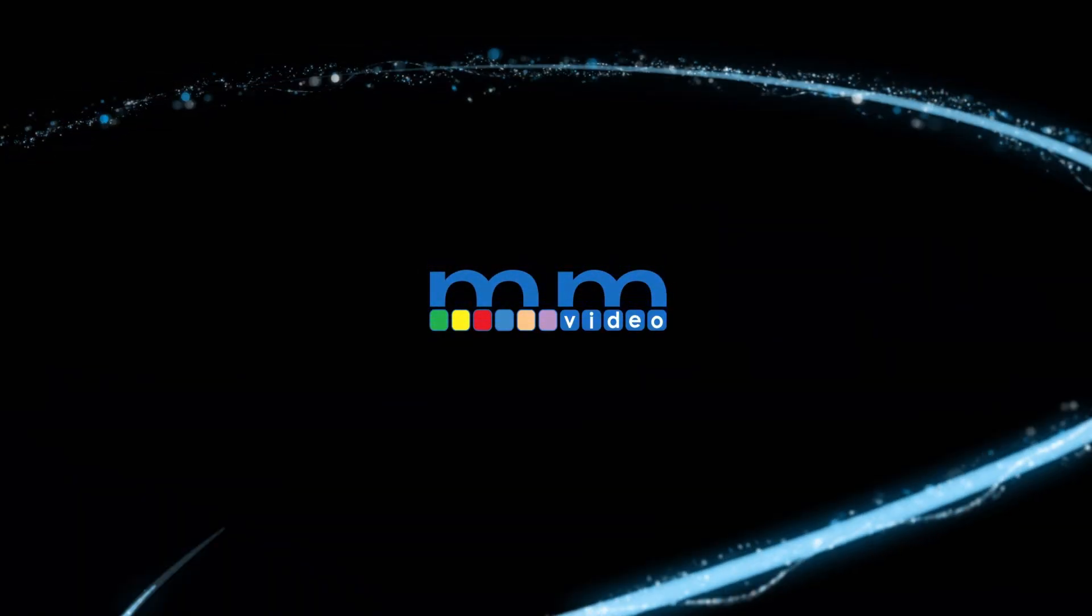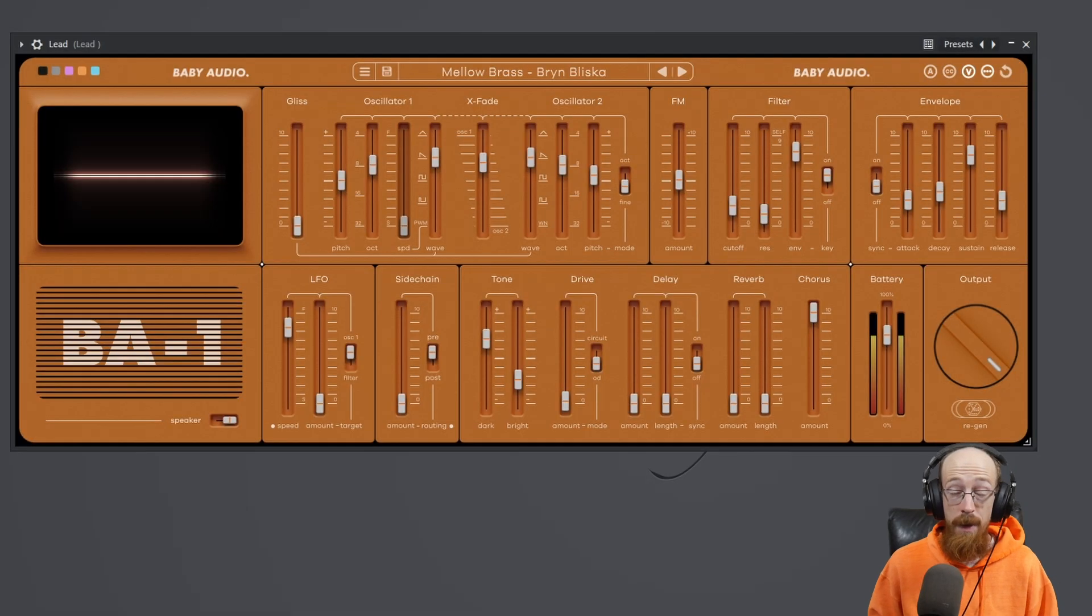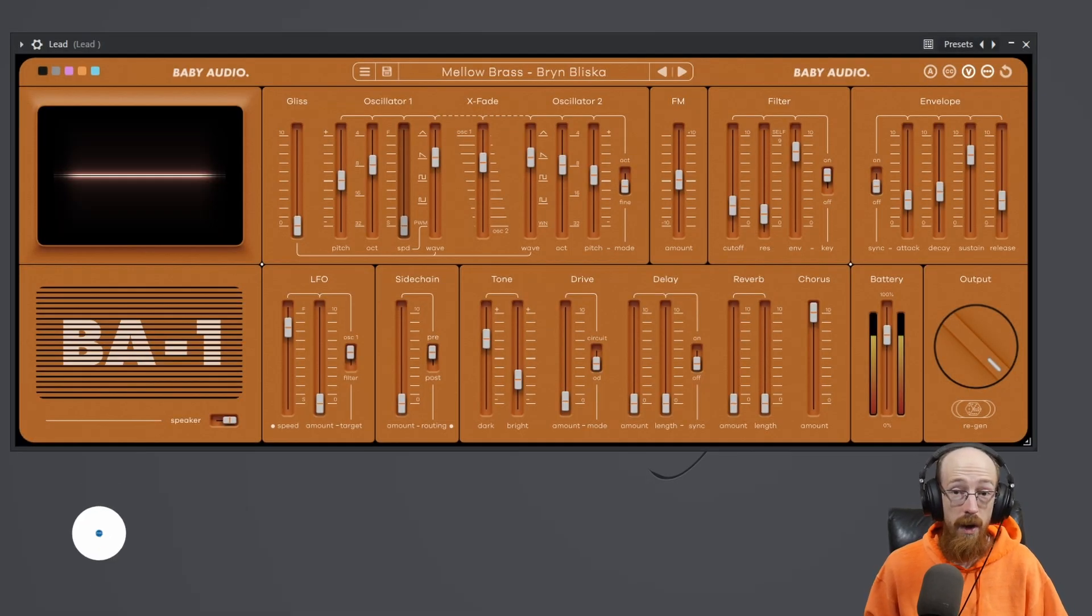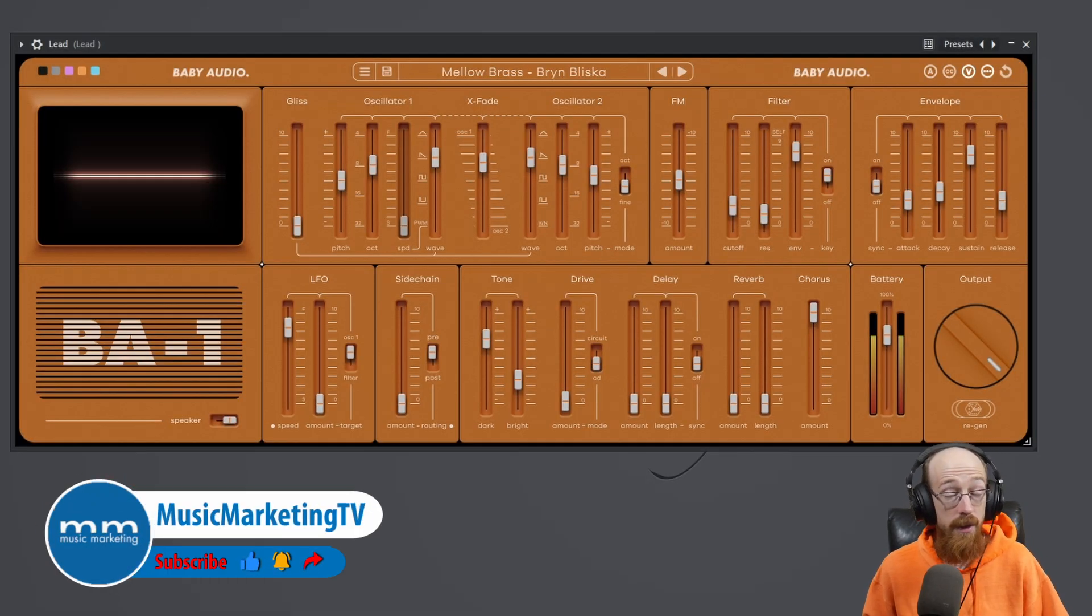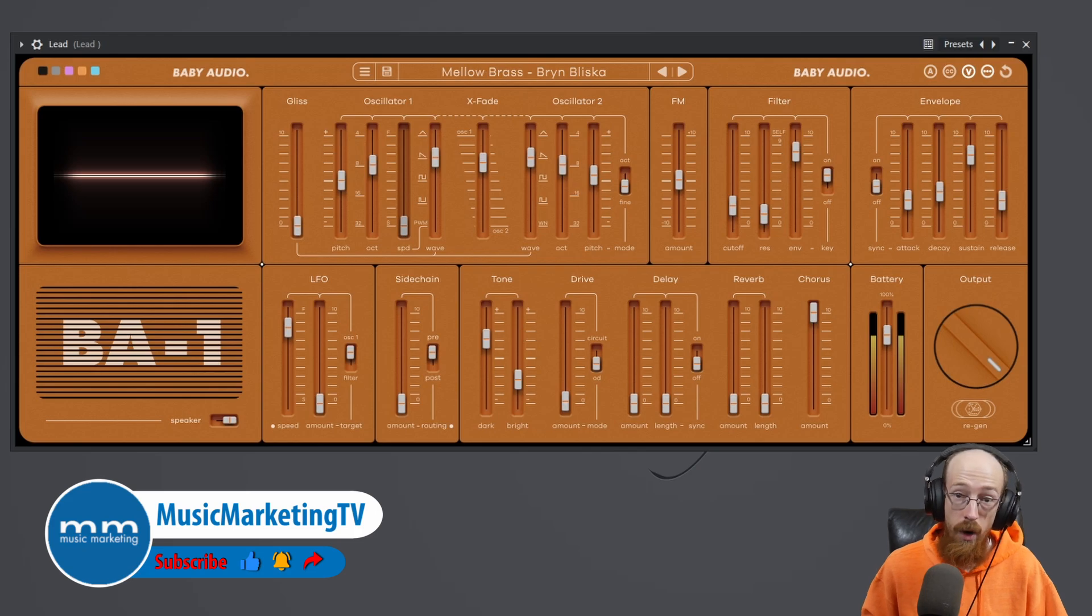In the BA-1, I'm going to show you how to set up a physical controller on your hardware. So I am moving the mod wheel on my hardware and it's going to bring in some vibrato.